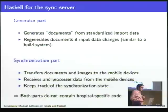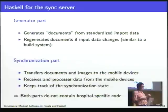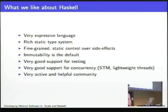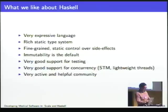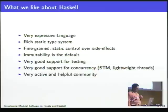We use Haskell for the synchronization part. When we read the data, we first do some processing to bring it into the right shape for the iPad, and then we transfer these documents to the iPad and make sure that when there's an update, each iPad gets it. We've now written a rather large Haskell application — 55,000 lines of code. Here's what we like about Haskell. Haskell is a very expressive language — you can really express a lot in very few lines of code.